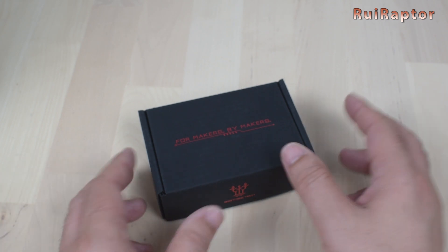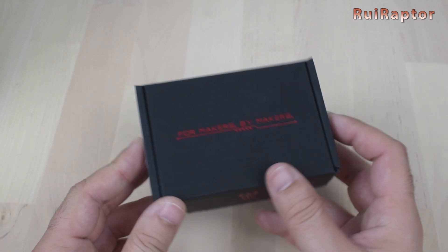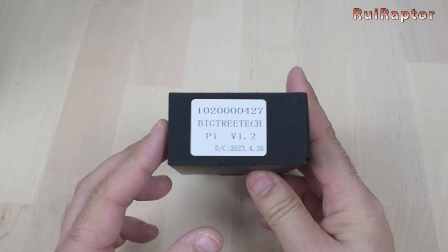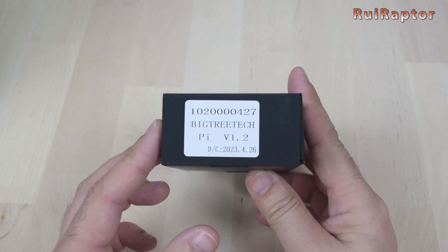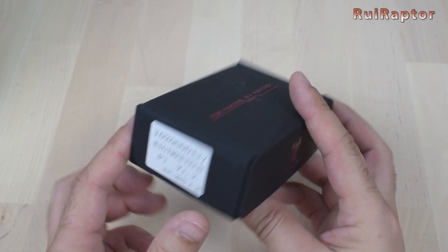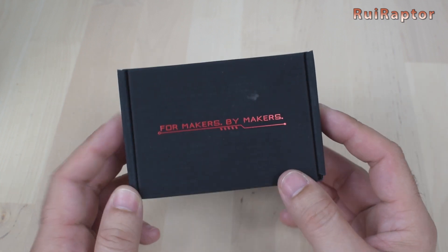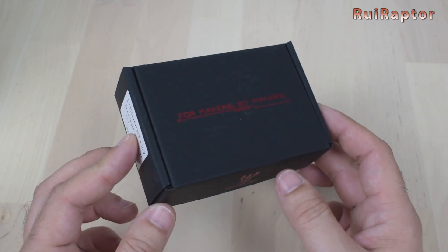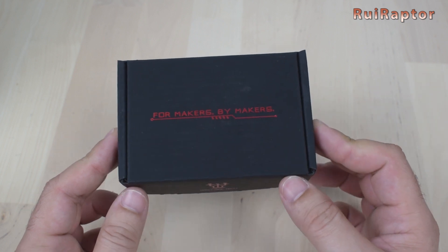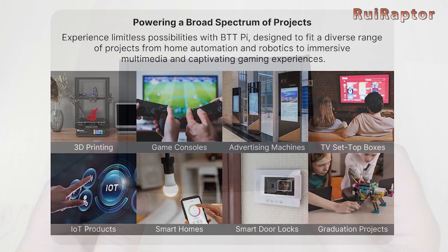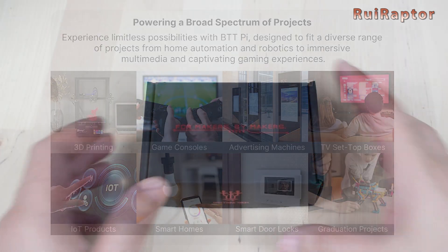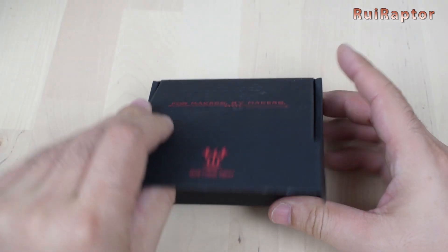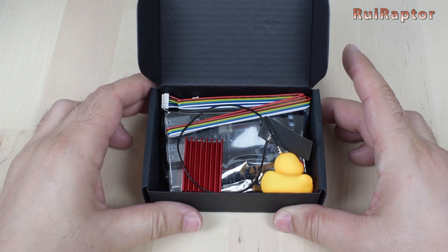So, here we have the Bigtree Tech Pi version 1.2. With it, we can have Klipper installed and control our 3D printer, the same way as if you were using a traditional Raspberry Pi, but with some extras. Although this board was designed for Klipper use, we can do a few more things with it. But first, let's see what we get when we order one of these boards.